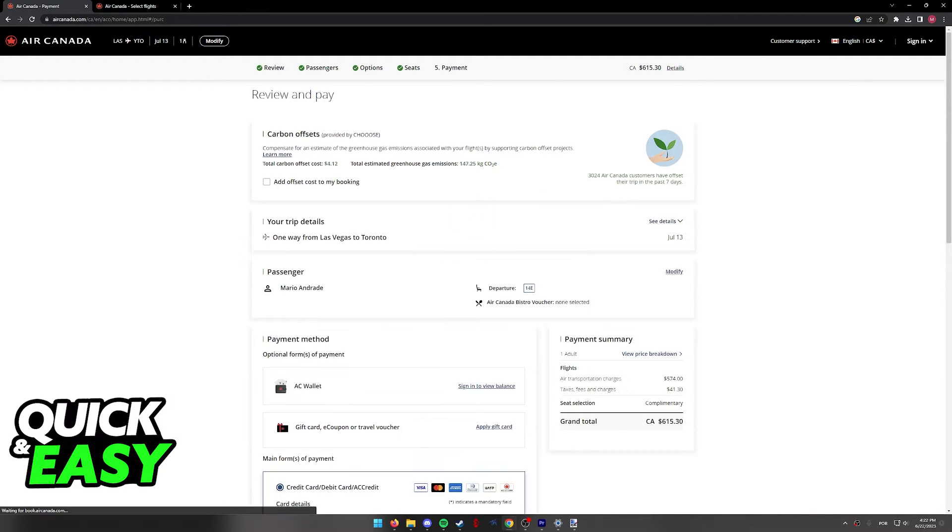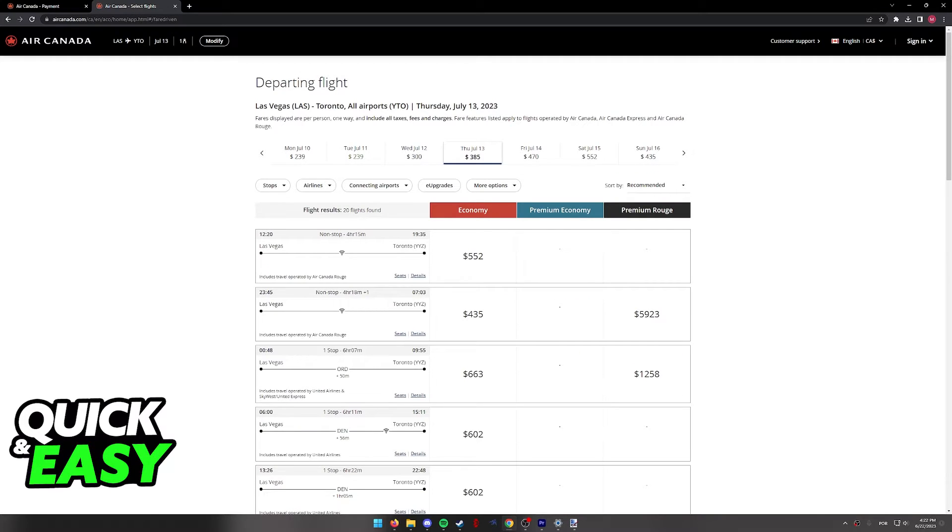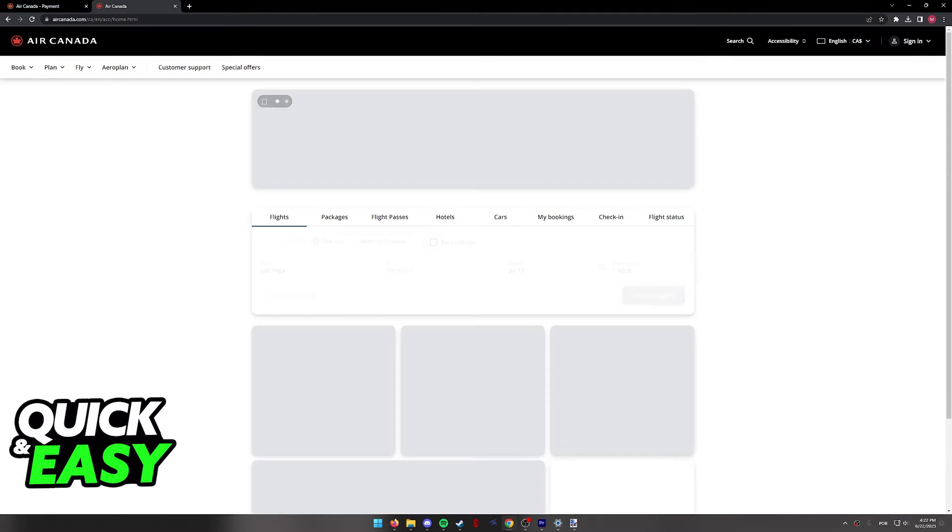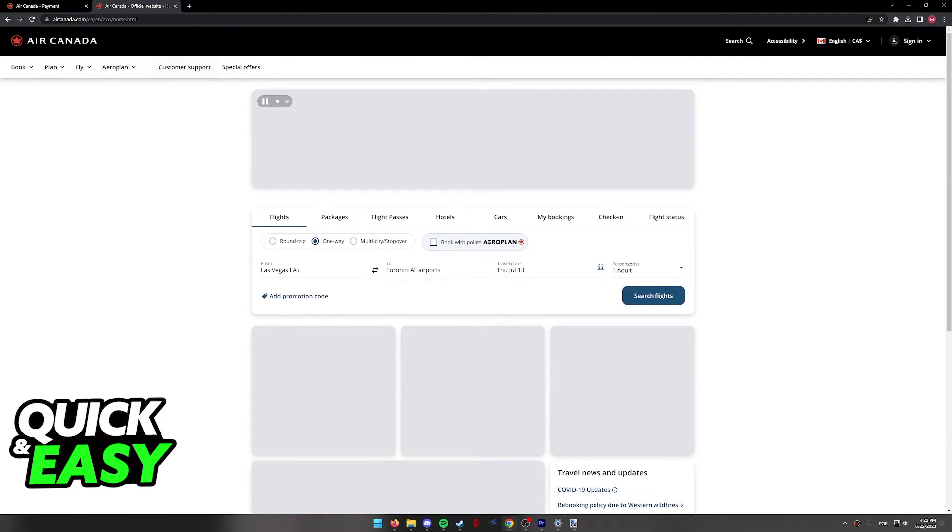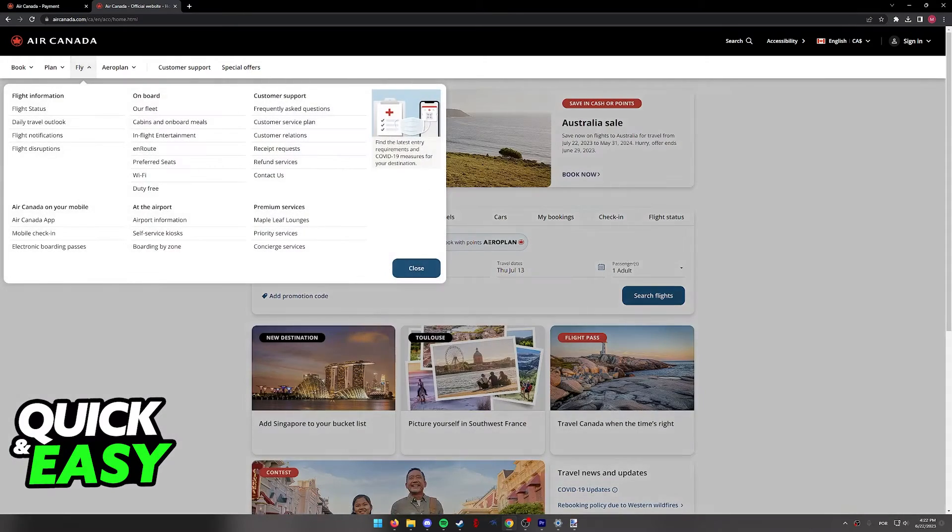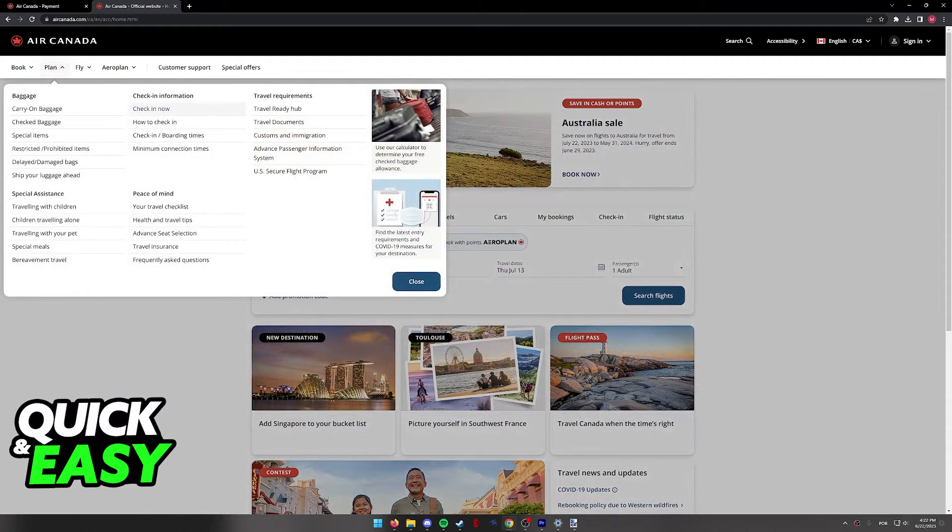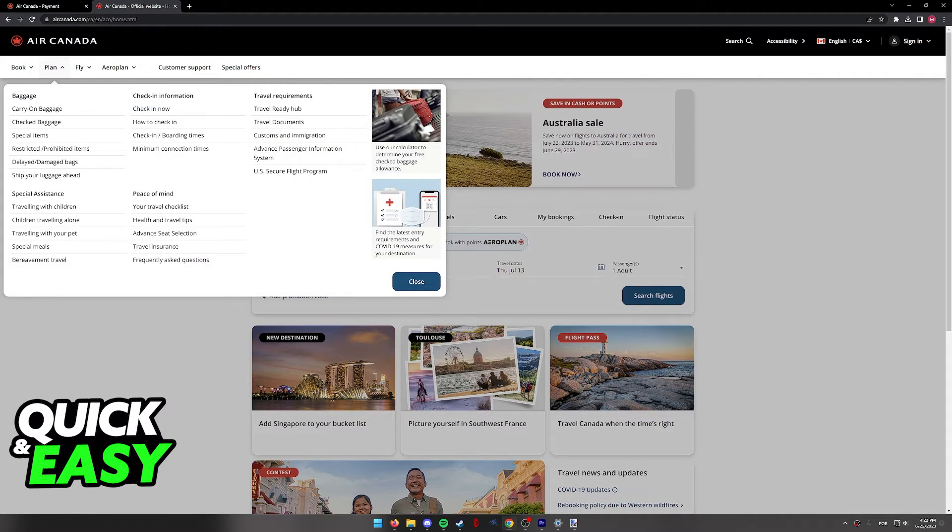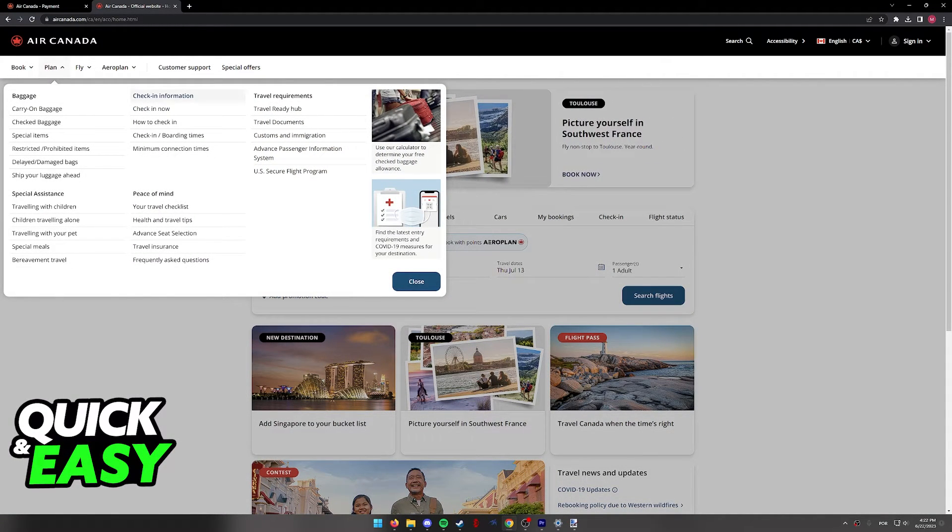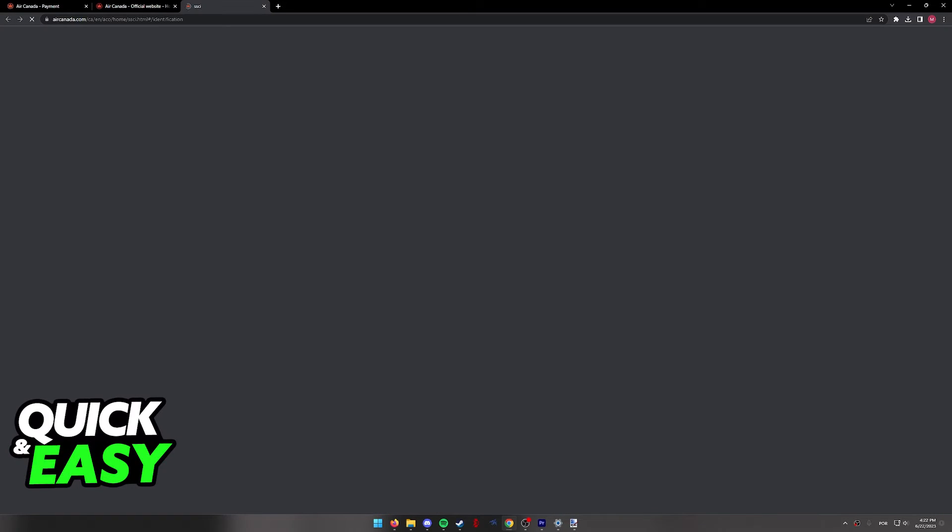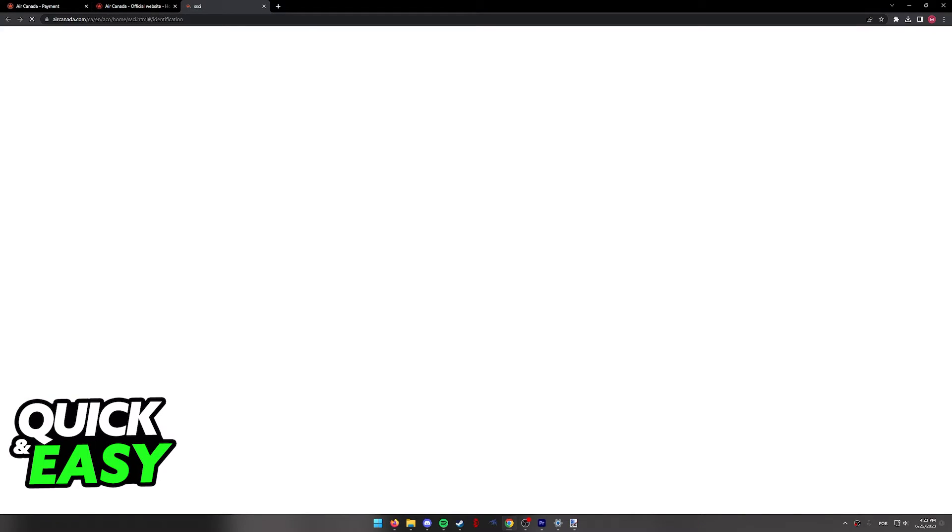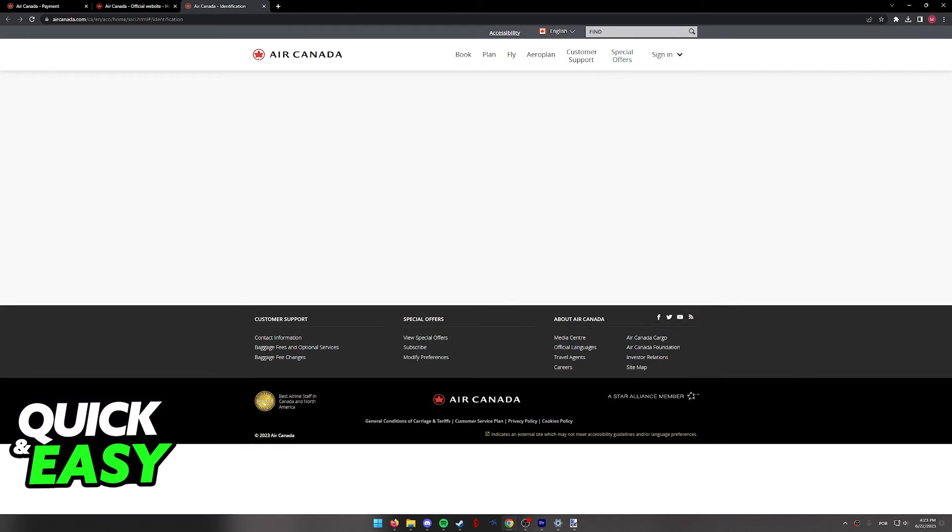Alternatively, if you did not choose the seats during checkout, what you have to do instead is go through the check-in process. So, 24 hours before departure, click plan and then select check-in now, or you can also do this process through the mobile app.